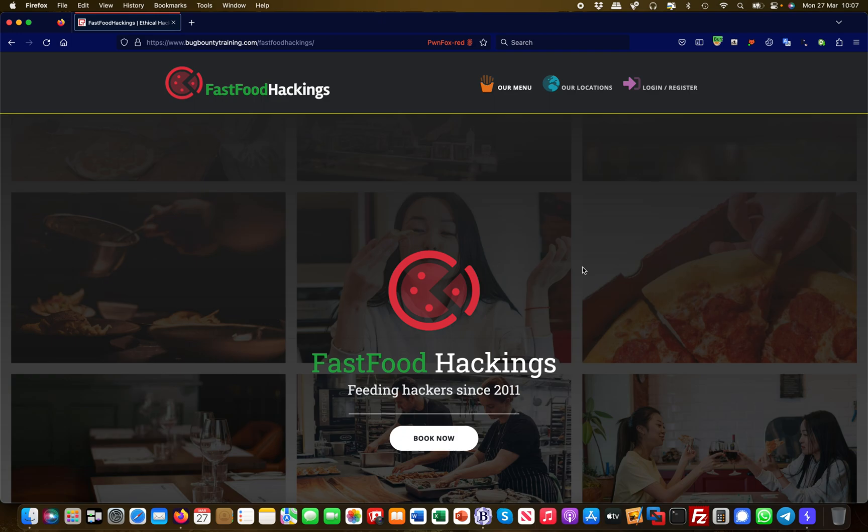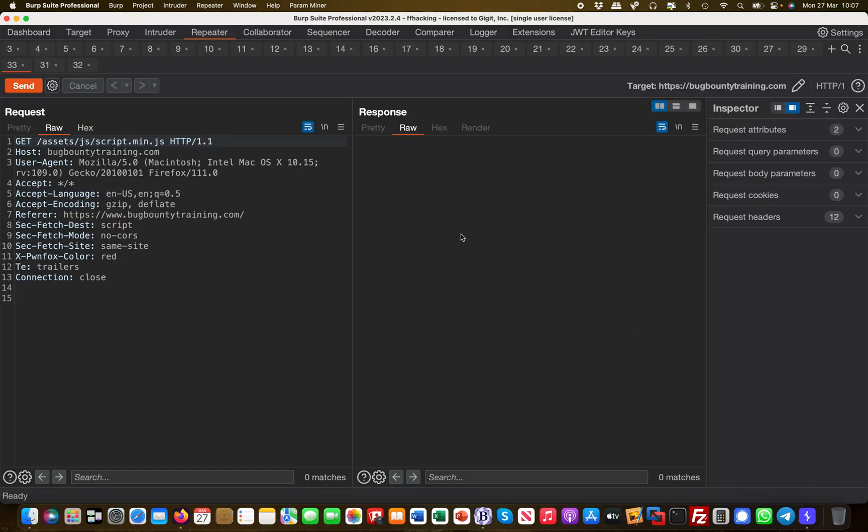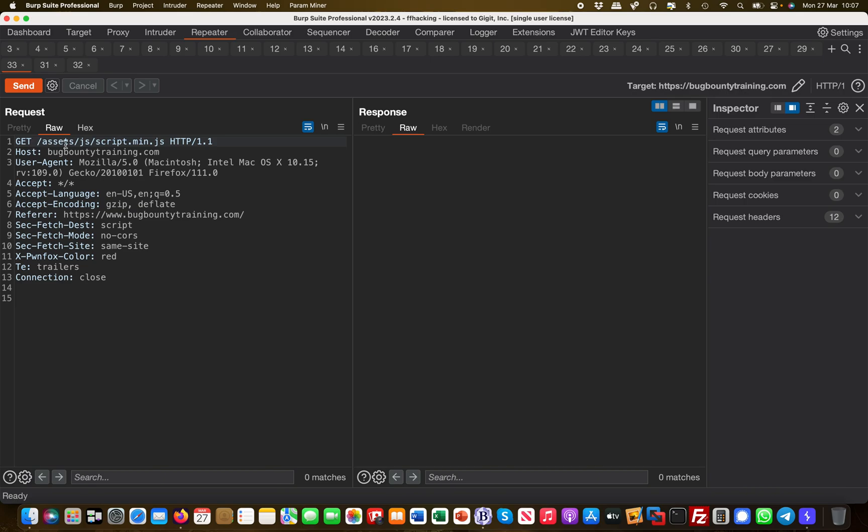This leads to another information disclosure effectively. If you may recall from one of the previous videos, we had a JavaScript file called script.min.js.